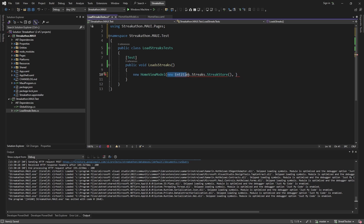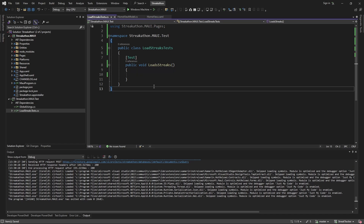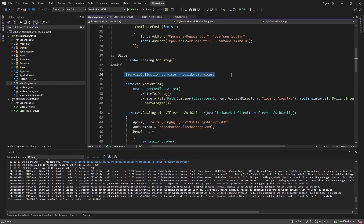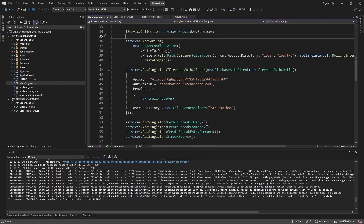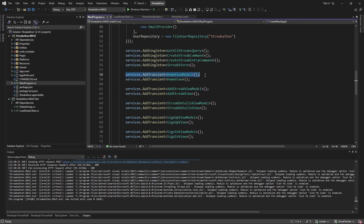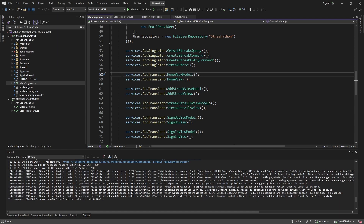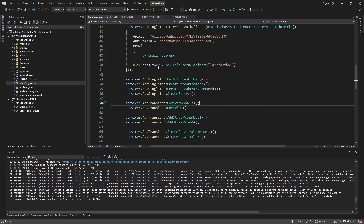So how can we resolve our HomeViewModel easily and make sure it matches the one actually used in our application? If we look at our MAUI application, we can see we're leveraging dependency injection with a service collection that registers all of our services, including our HomeViewModel. What if we could reuse that service collection in our tests? This would let us resolve our HomeViewModel with one line of code and guarantee it matches the real app.